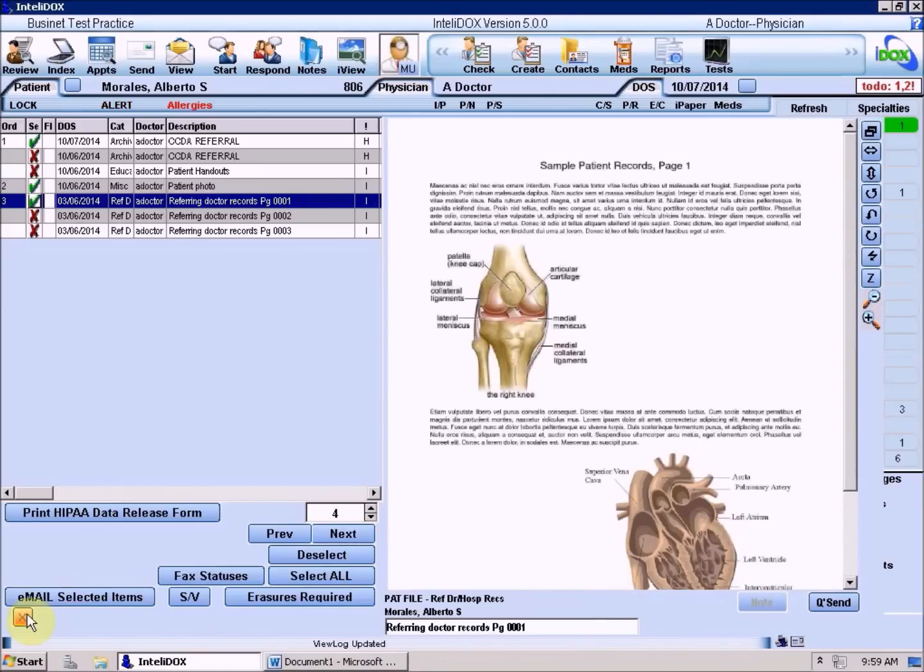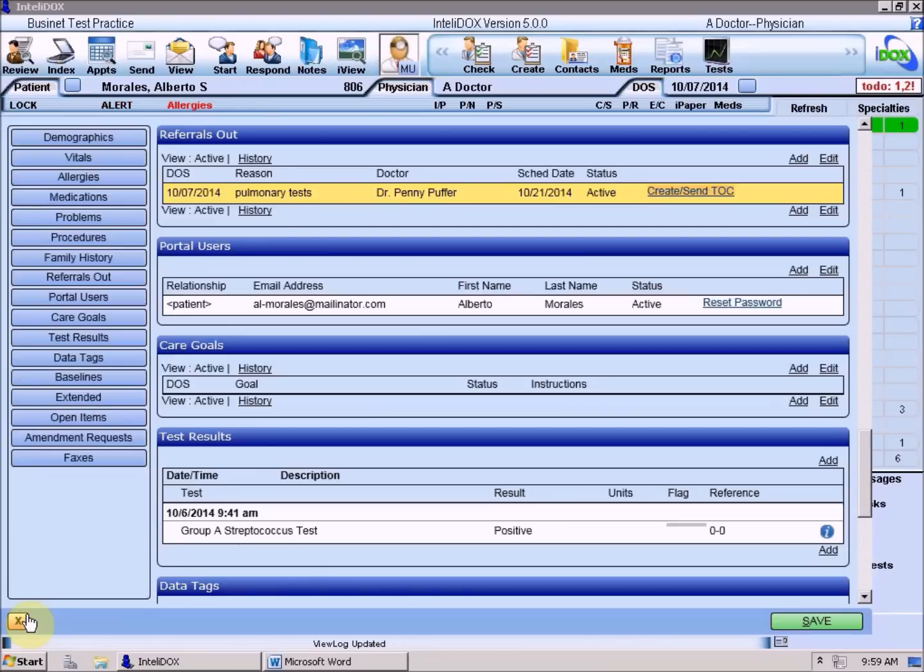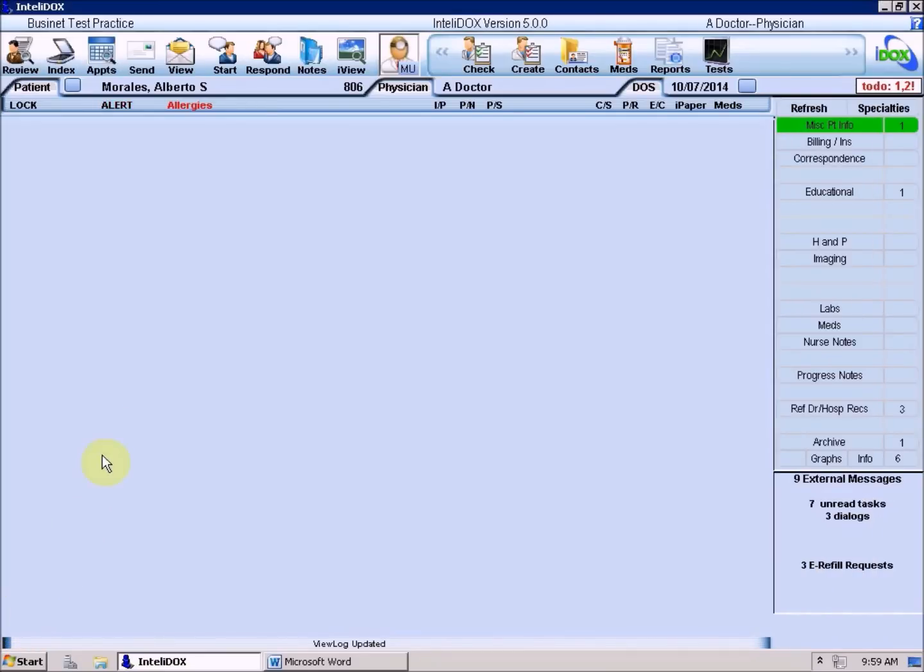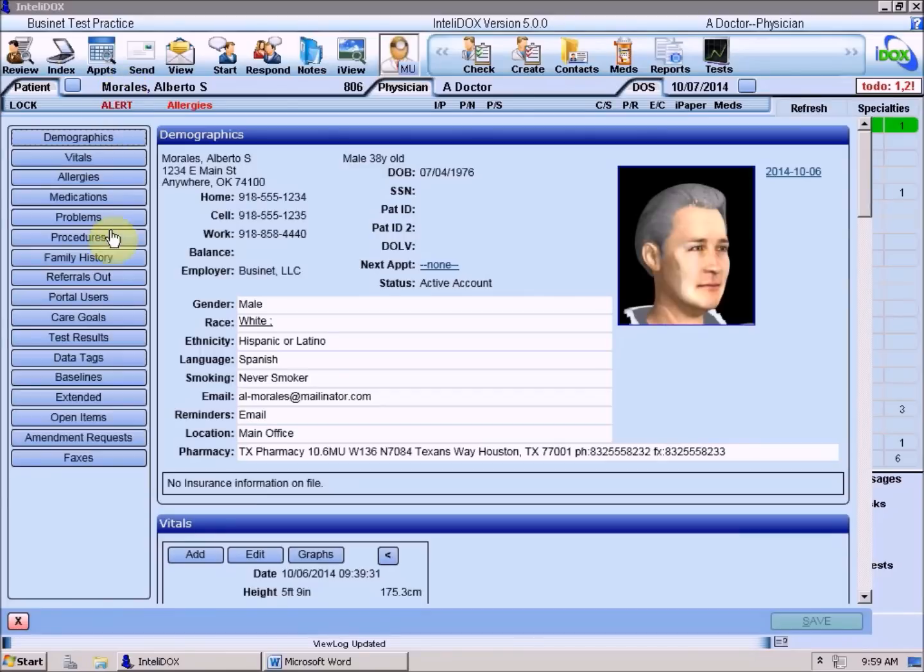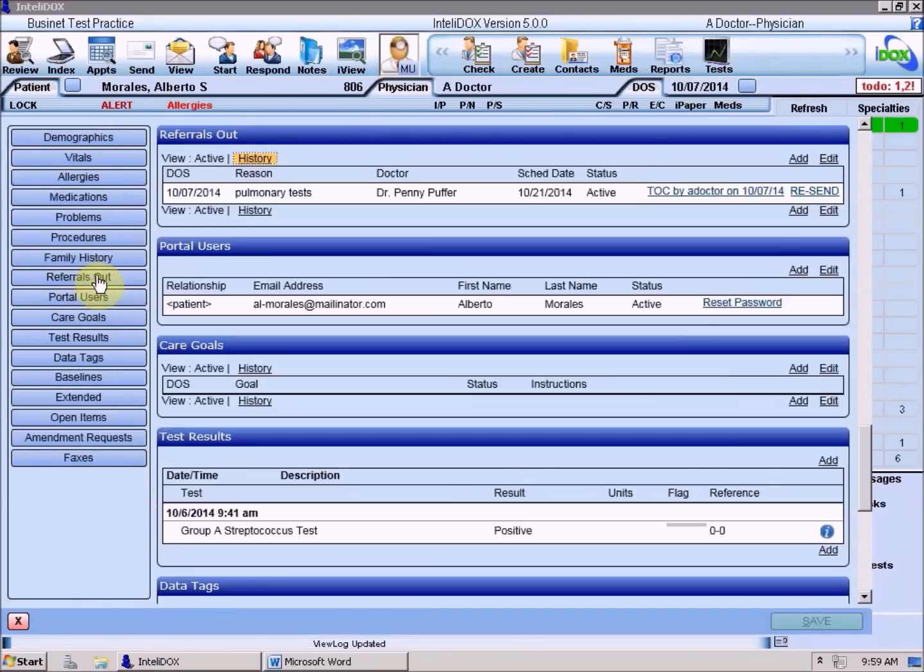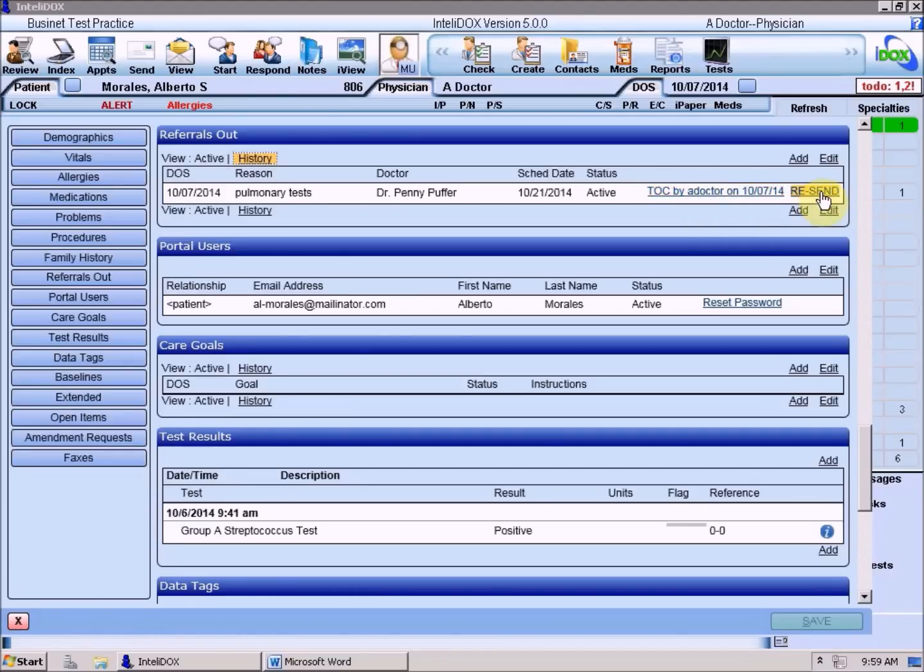When you close the Print/Send screen, the Patient Summary screen will reappear. If you close and reopen the Patient Summary screen to refresh it, you'll see that the Create/Send Transition of Care link has been updated to show that the referral has now been sent. If you need to send it again for some reason, you can click the Resend link.